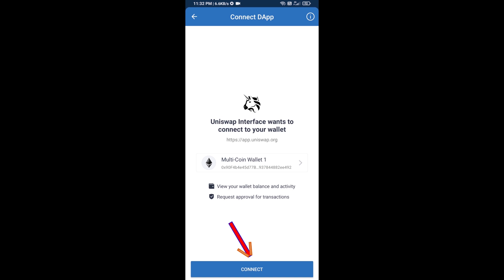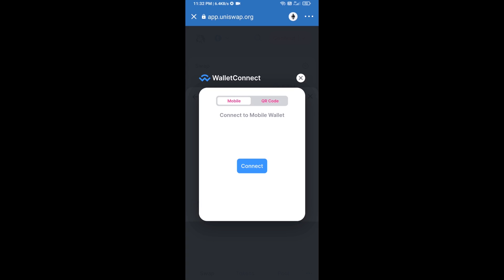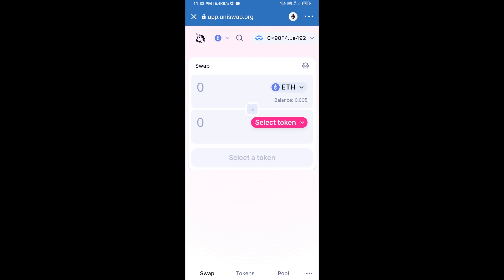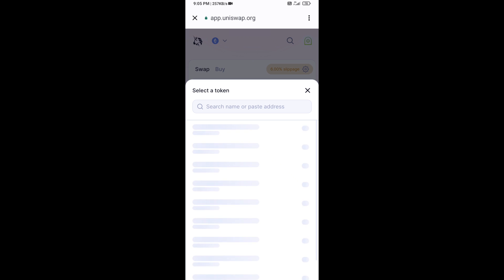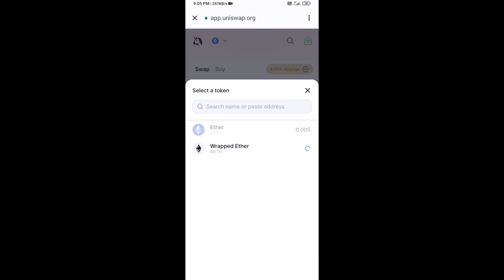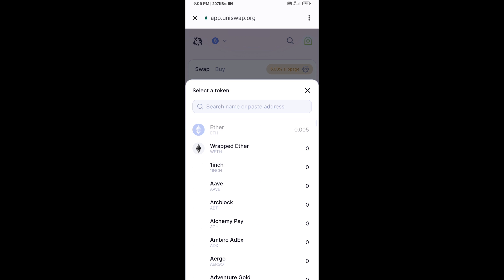Connect Uniswap exchange from Trust Wallet. Click on Connect Wallet, then click on WalletConnect, then click on Connect, and finally click on Connect. Uniswap exchange has been successfully connected from Trust Wallet. Now click on Select Token.